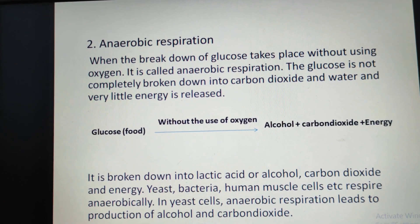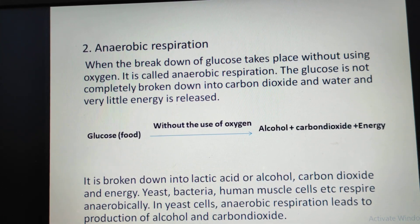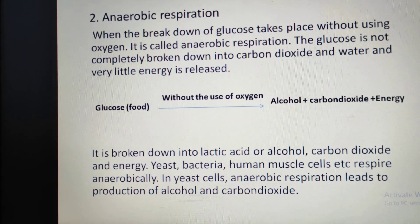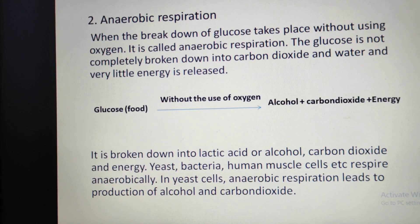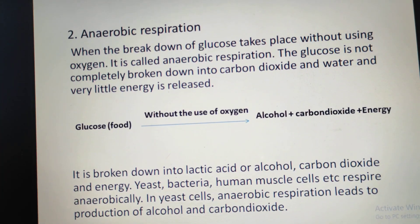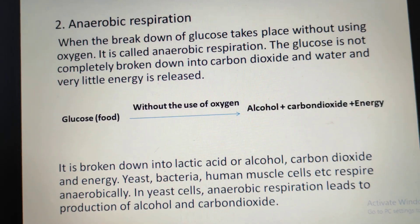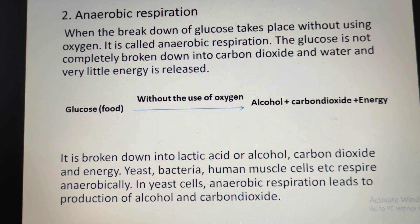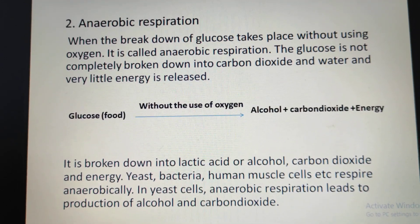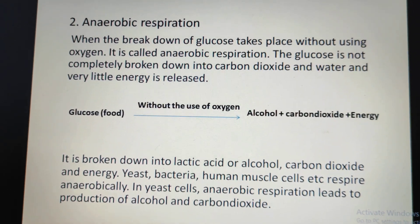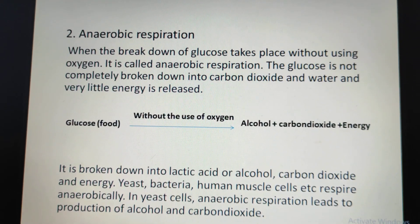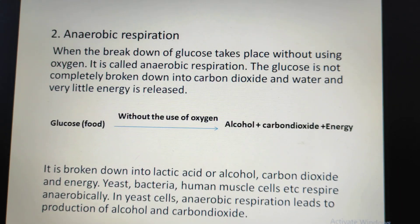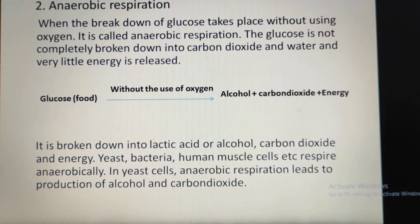Anaerobic respiration: when the breakdown of glucose takes place without using oxygen, it is called anaerobic respiration. The glucose is not completely broken down into carbon dioxide and water, and very little energy is released during this process. It is broken down into lactic acid or alcohol, carbon dioxide, and energy. Yeast, bacteria, and human muscle cells respire anaerobically. Yeast are single-celled organisms that get energy through anaerobic respiration, also called fermentation. This process is used in baking and making wine and beer. The equation is: glucose (food) without oxygen → alcohol + carbon dioxide + energy.